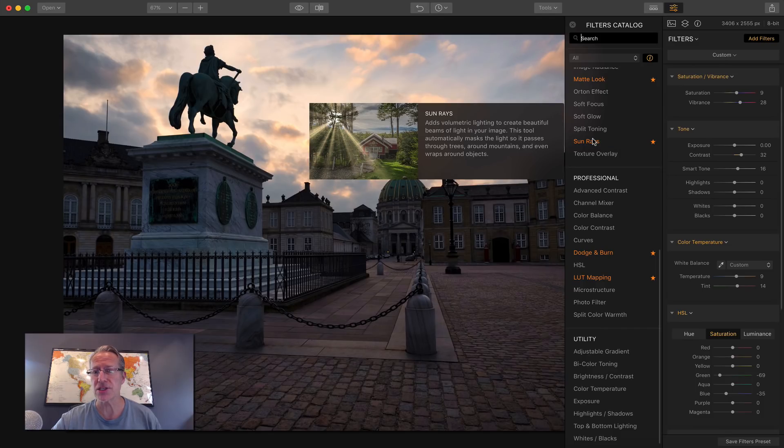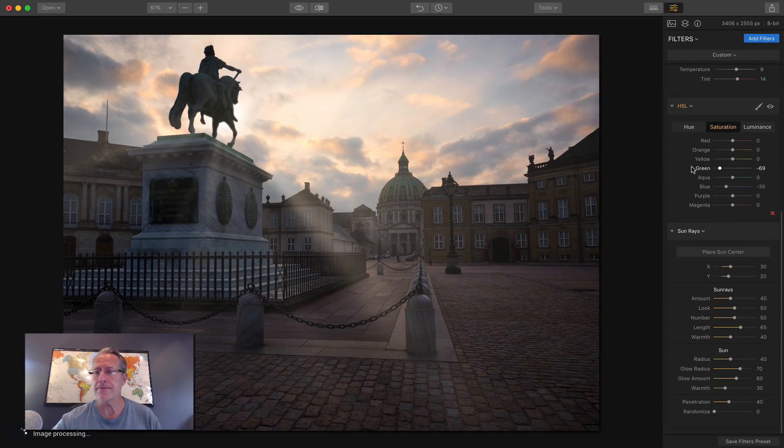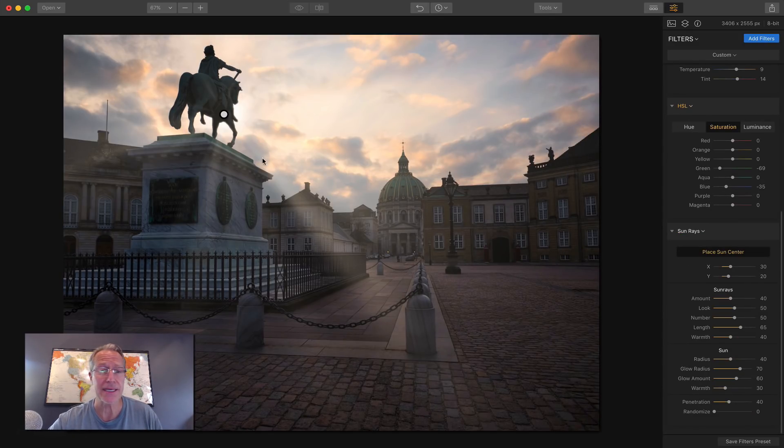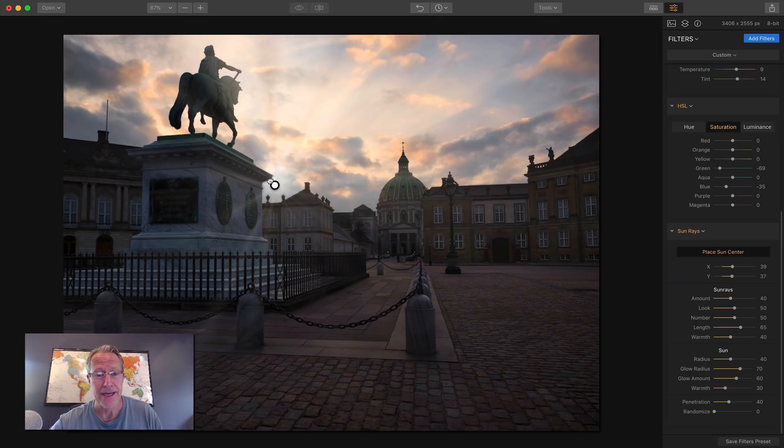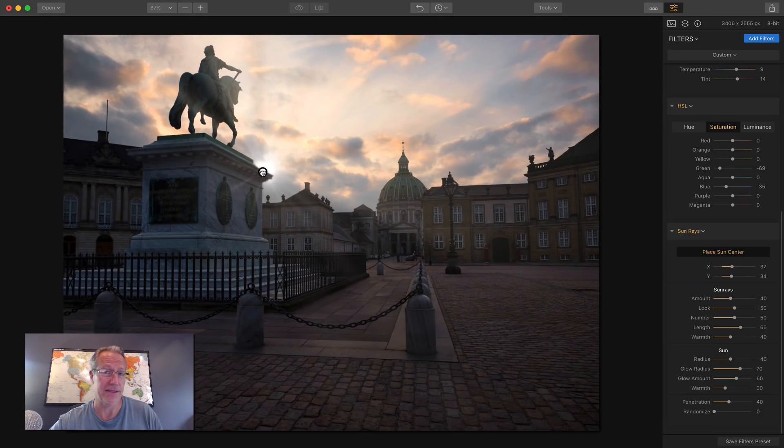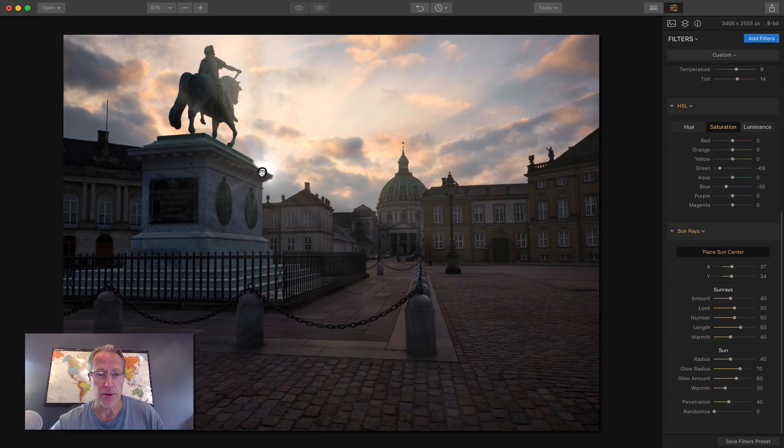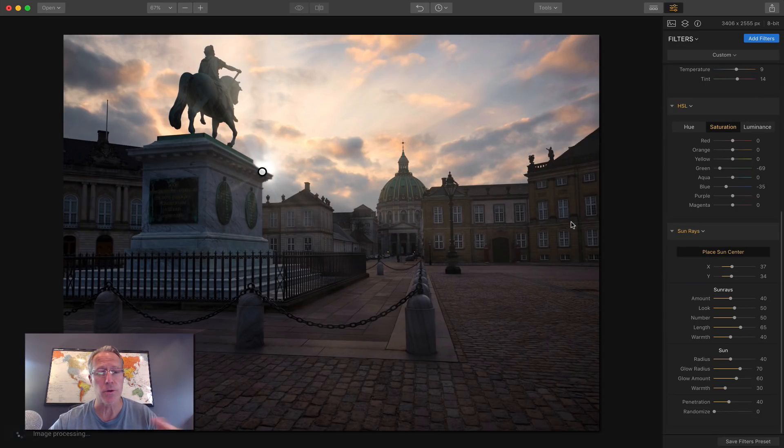All right, so let's get Sunrays. This is filter number one. You've already seen it a bunch. You're going to see it a bunch more. People are going goo goo about this, as if that's a word, going crazy over this filter because it's really cool.